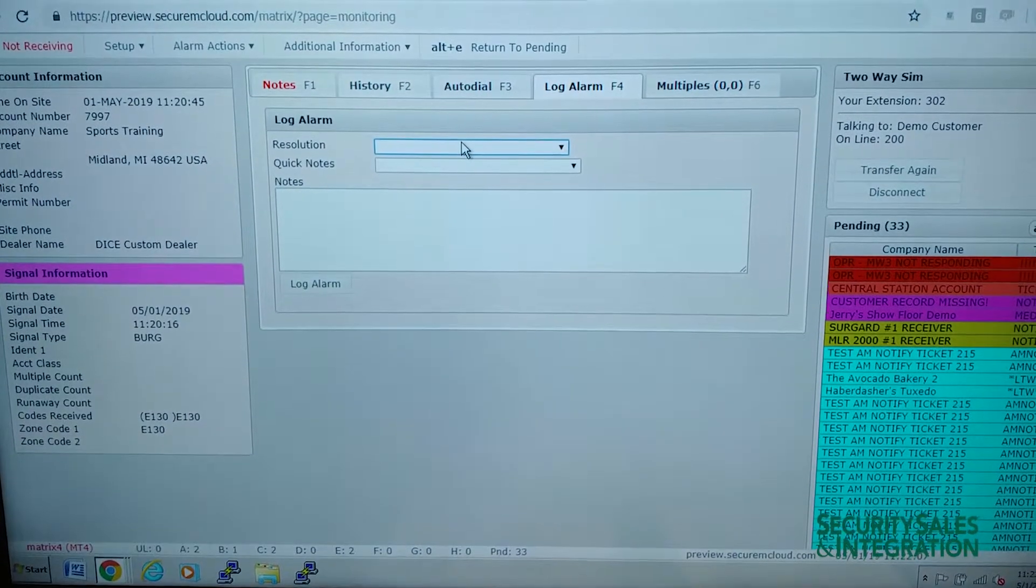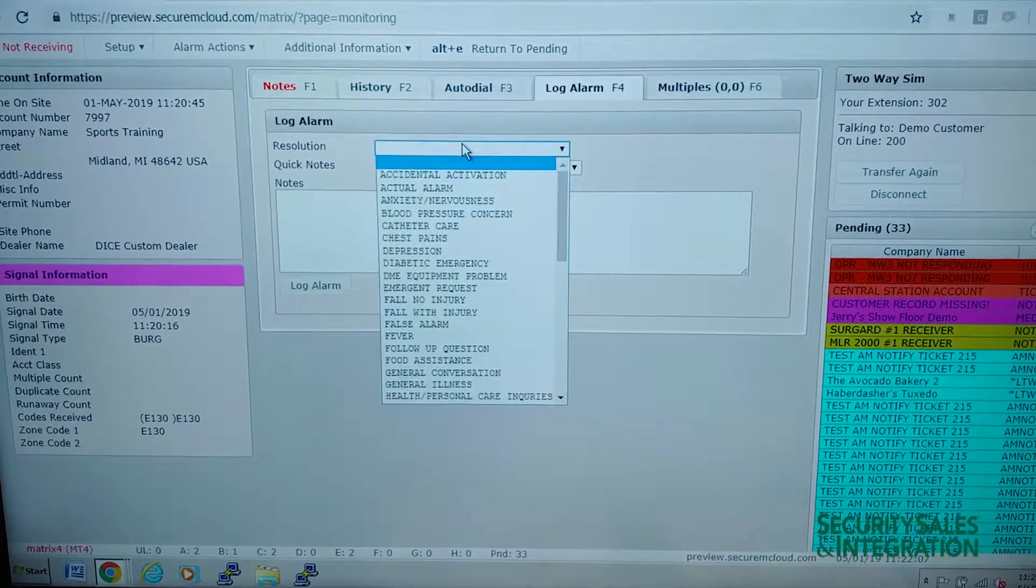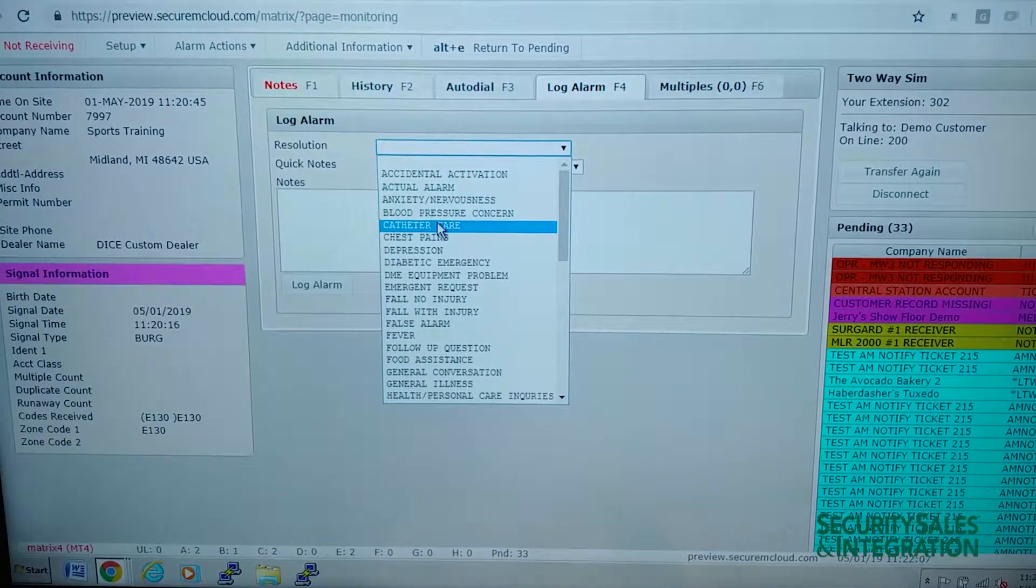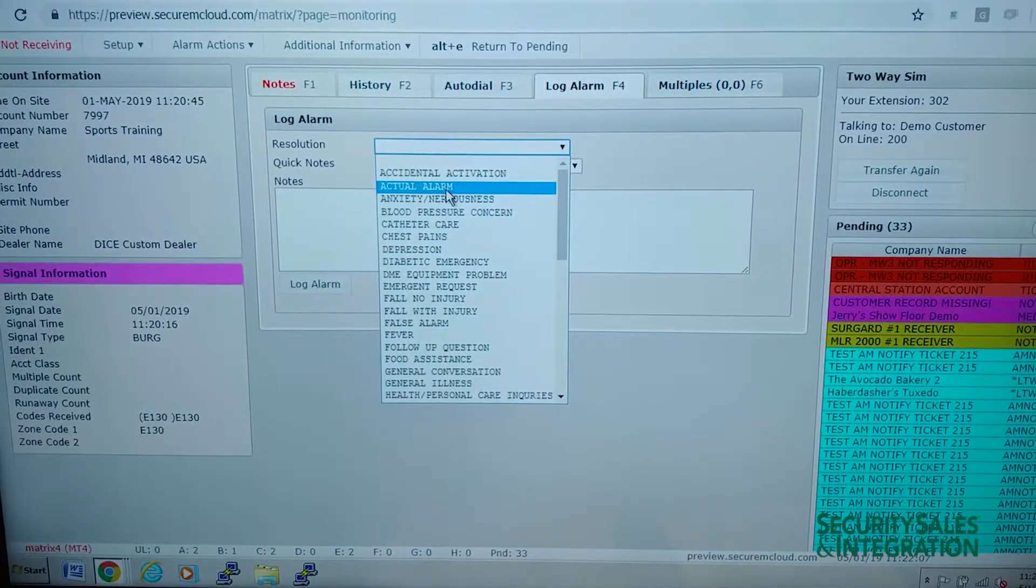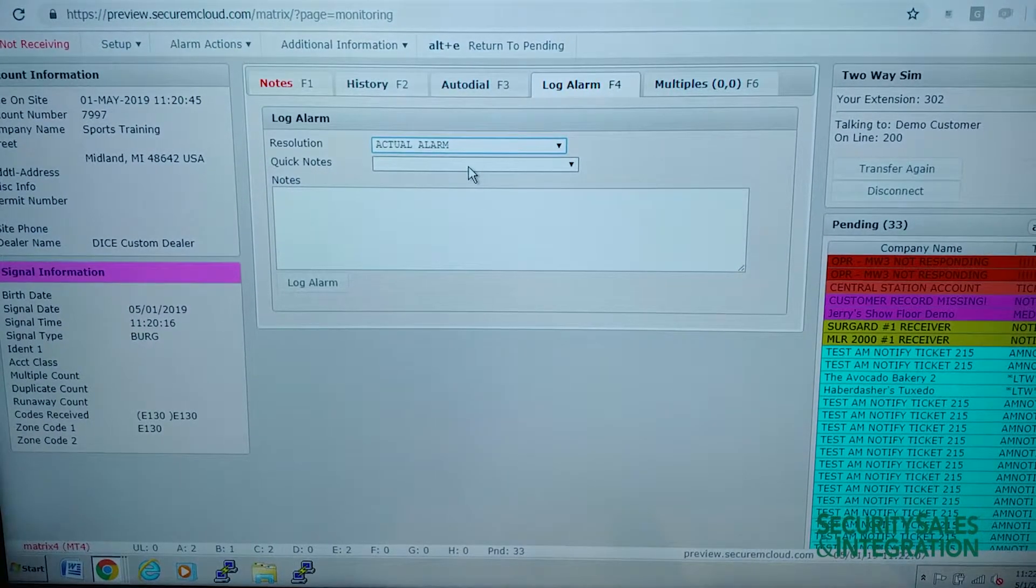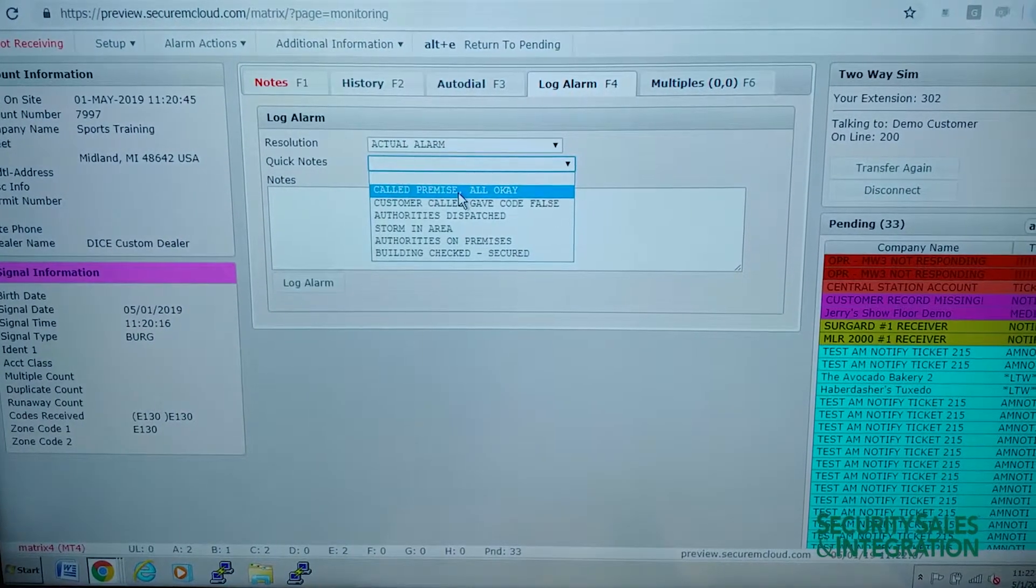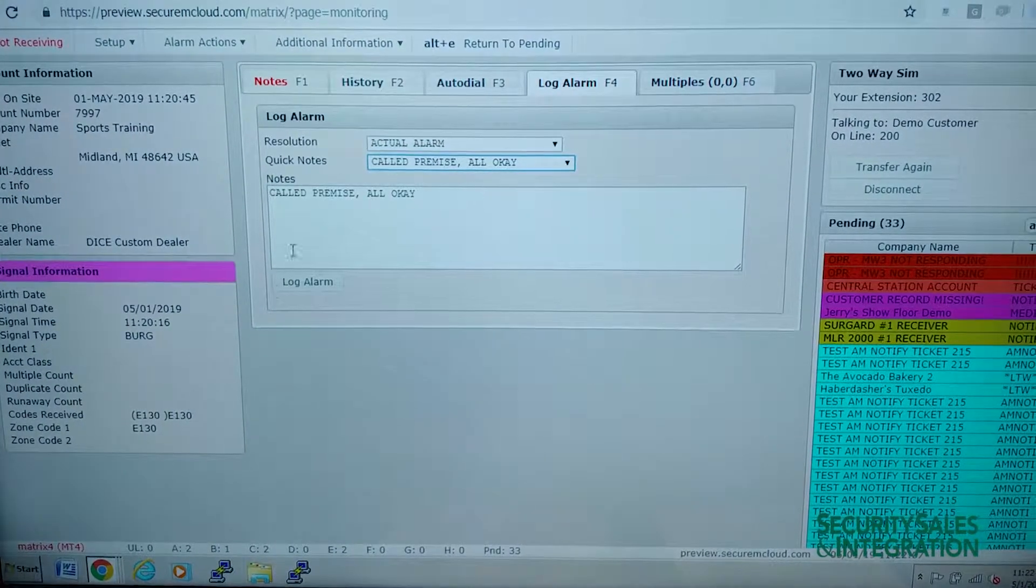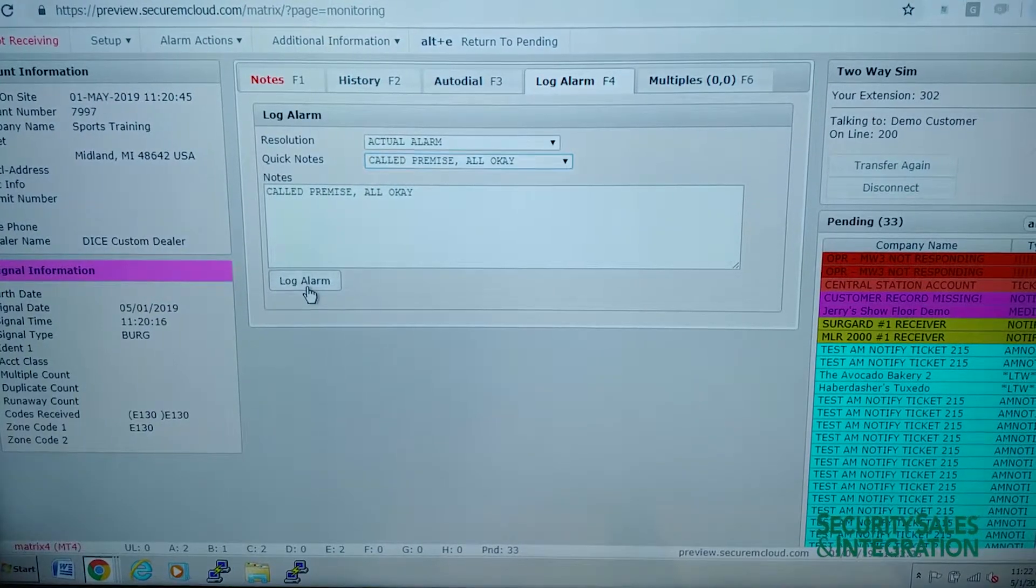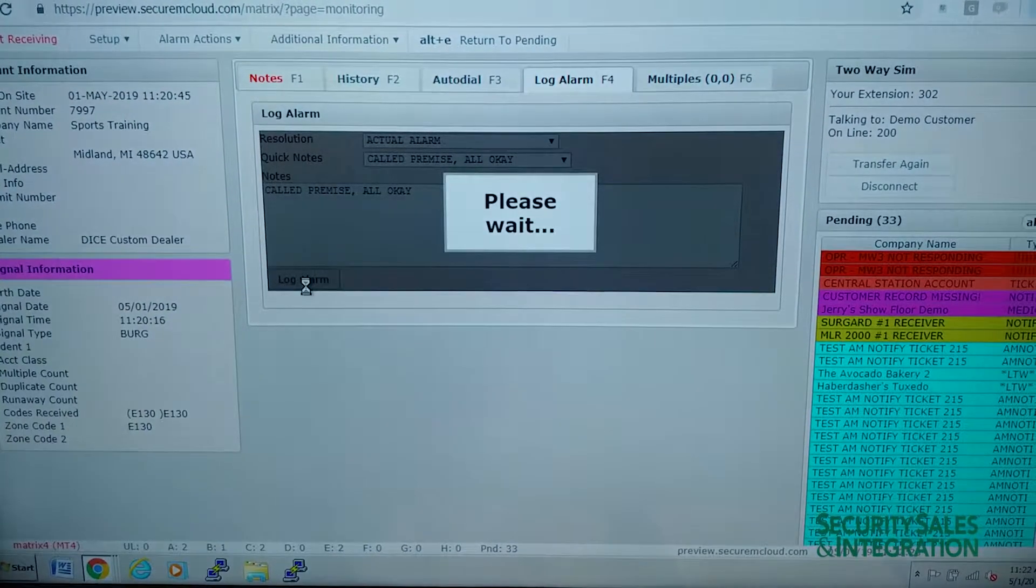And this lets us put in any resolution notes. So our resolution is that we contacted them, it was a real alarm. And we'll say a quick note that we called and everything was okay. And we click to log the alarm.